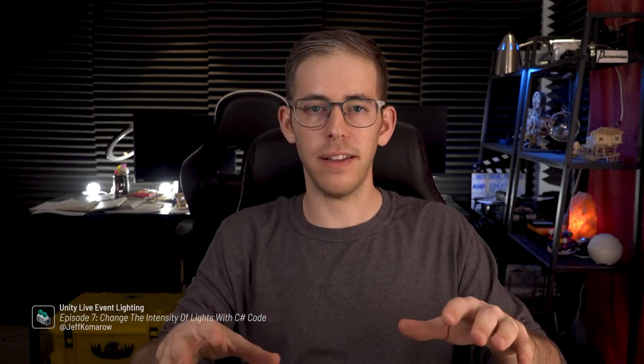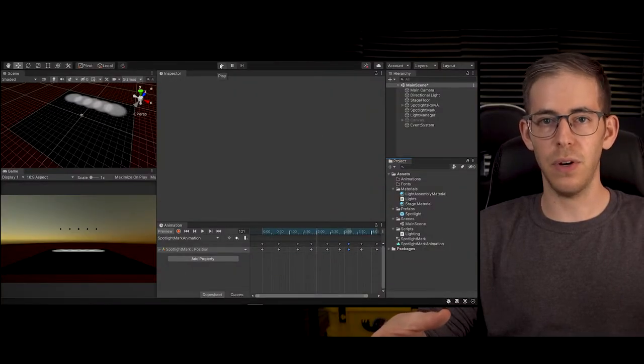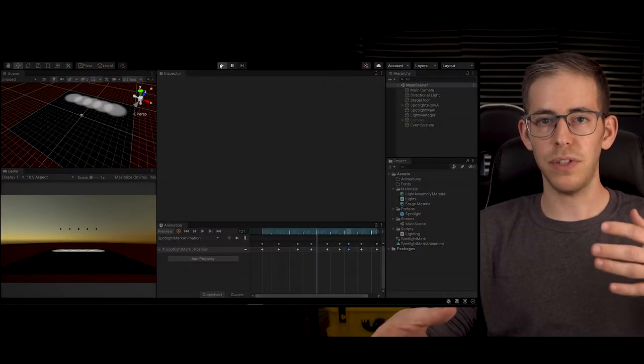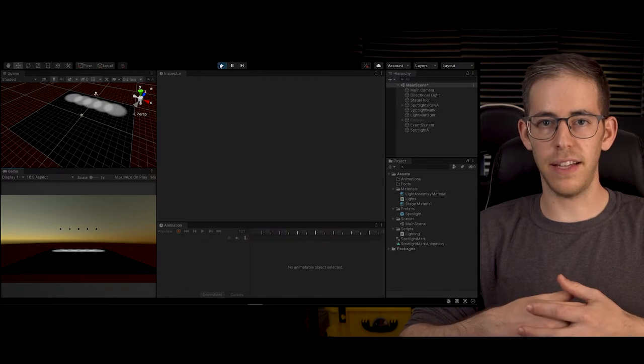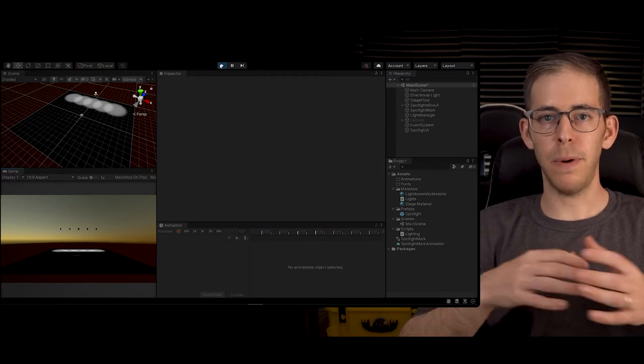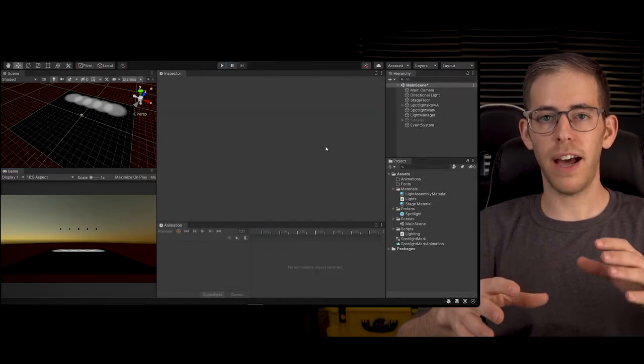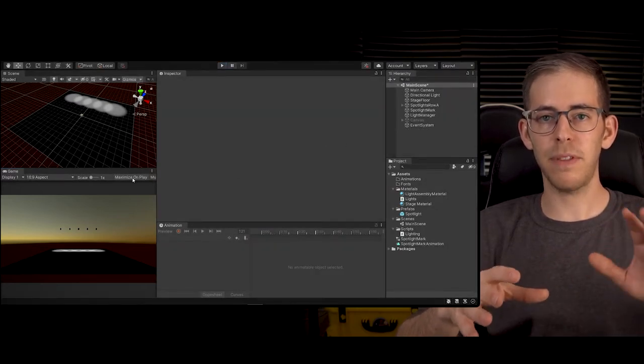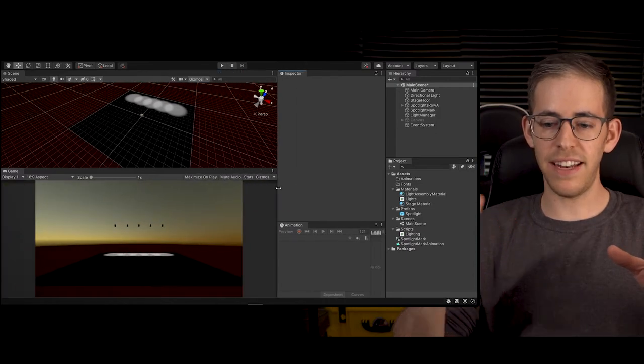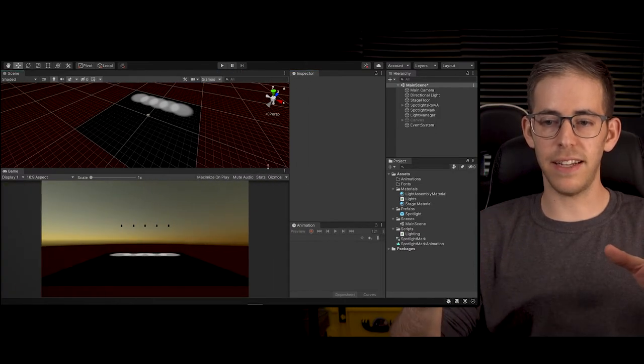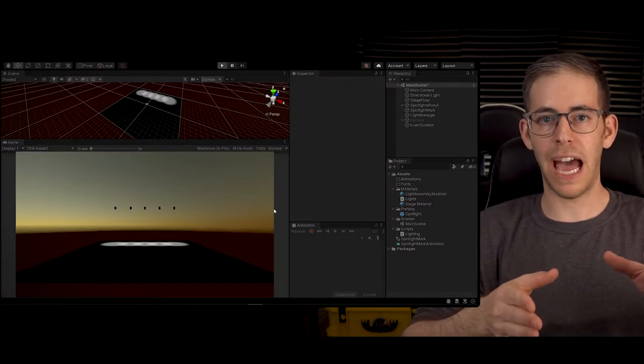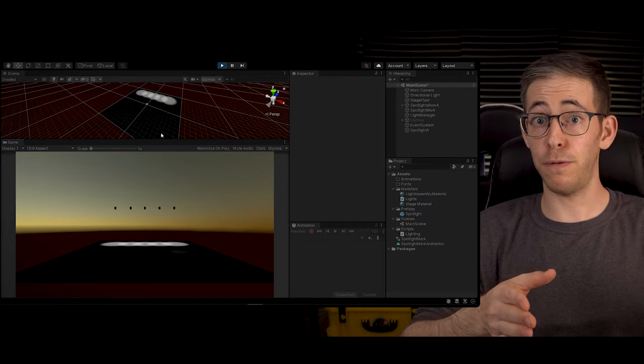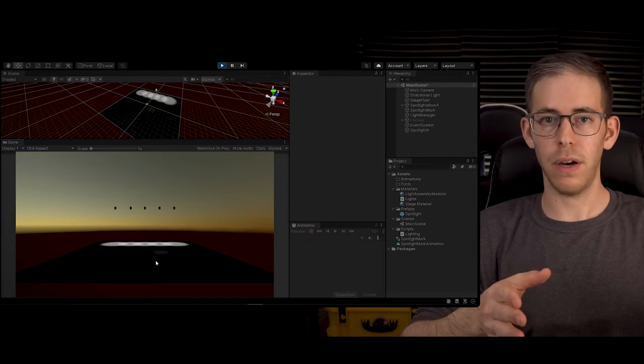We're going to change the intensity of our spotlight with C# coding. As you saw in the last episode, I was changing the intensity of the light. But what happens when I stop the play button is anything that I did will revert back to how it was before I hit the play button.